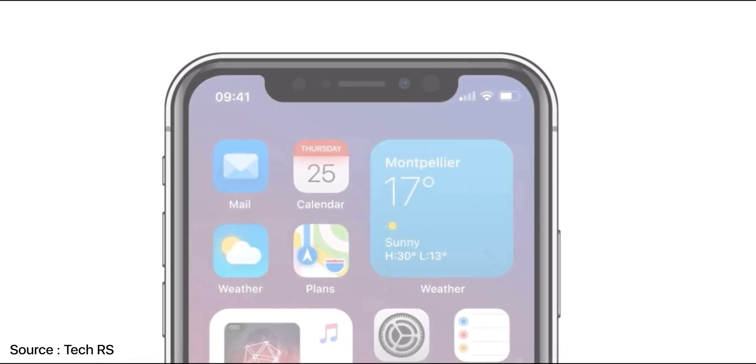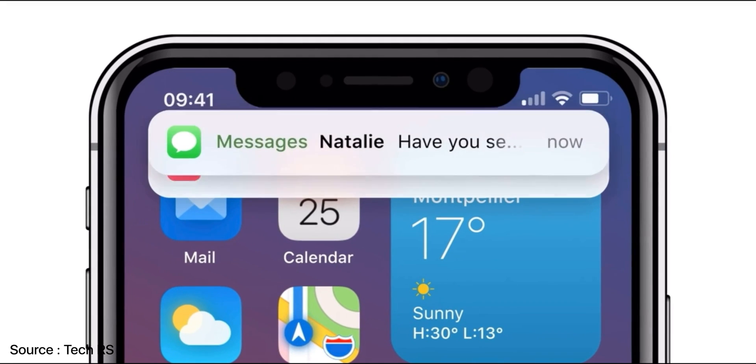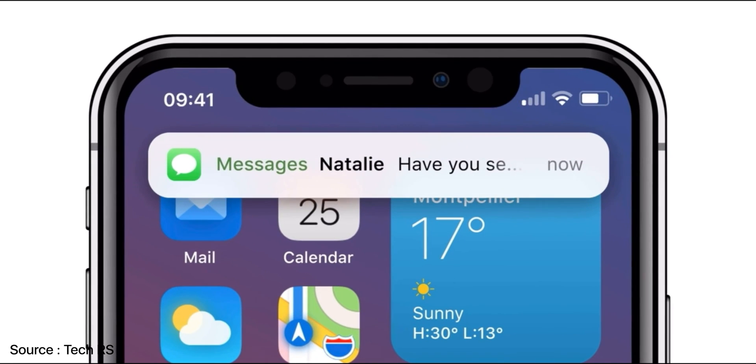The next feature is about notifications. Apple has already worked on this and offered group notifications in iOS 14. However, there is room for improvement. I want to compare this notification feature with Android — I am an iOS user, but trust me, this is for a good cause.